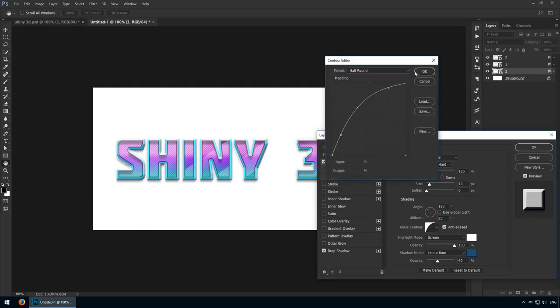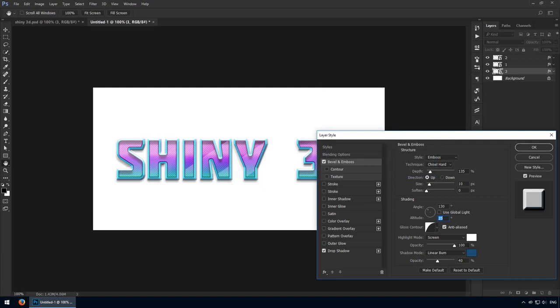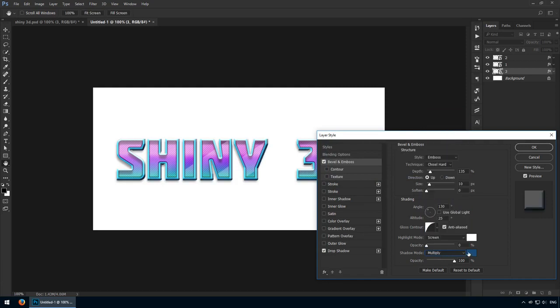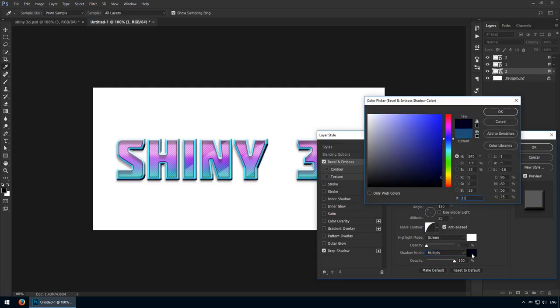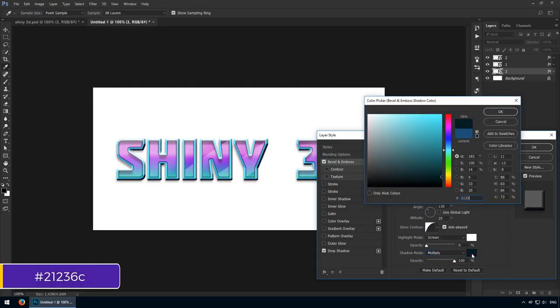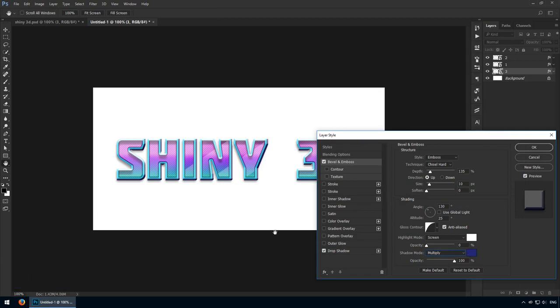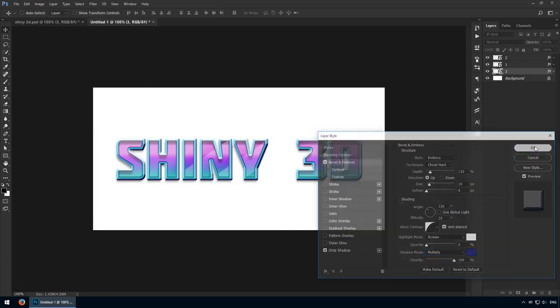I don't want any highlights, but we'll need a strong shadow. Crank it up to 100% and set the blending mode to multiply. For the colour code, go with 21236C. This is a nice shade of blue that will create our 3D look. And there you go. This is much better.